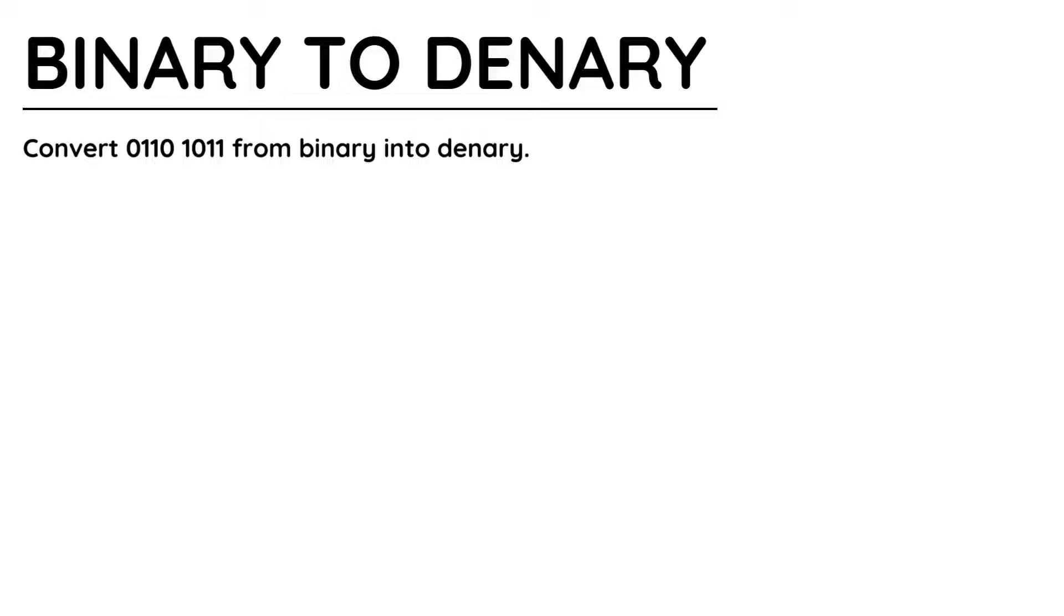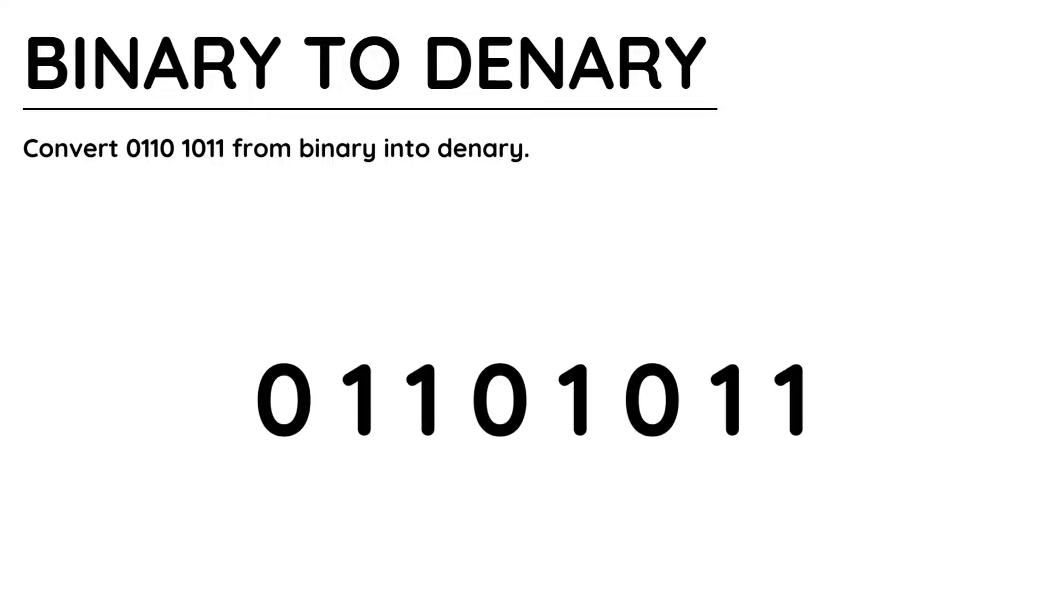I'm going to convert 01101011 from binary into denary. I've started by writing the binary number out nice and clearly because I'm going to add some numbers above these values.